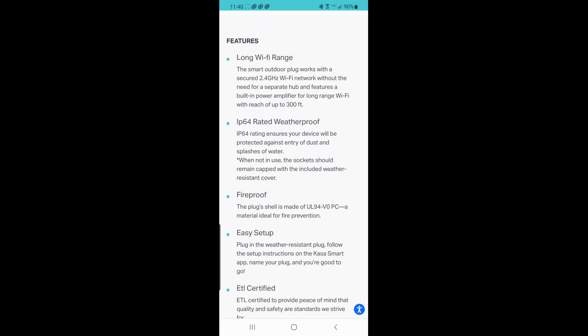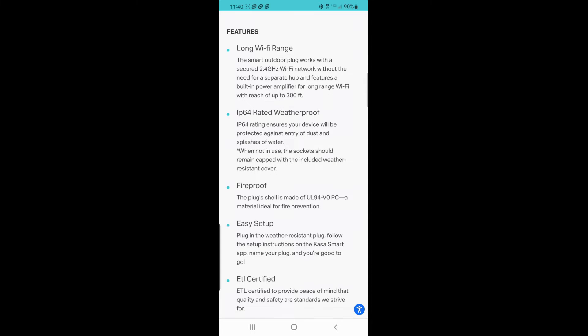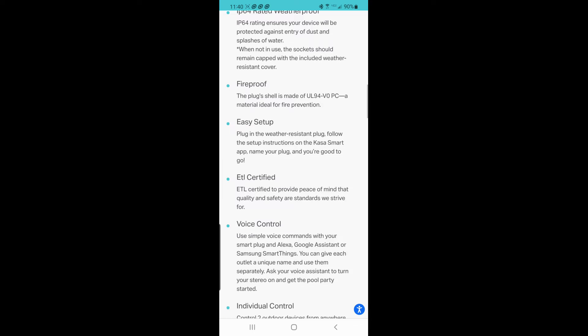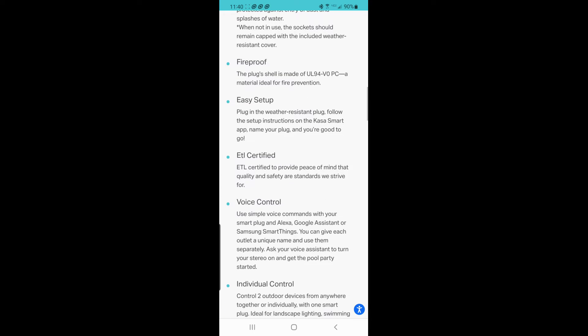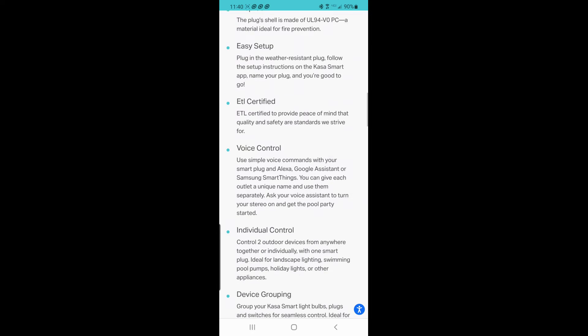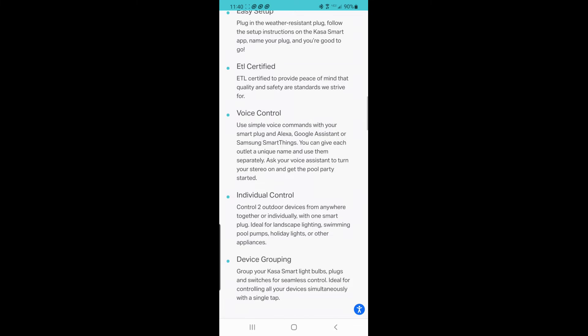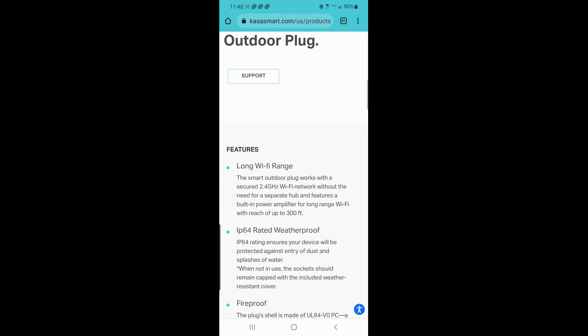For easy setup, you download the Kasa app and it'll walk you through the setup. Since it's a dual plug, it gives you the option to name each plug separately so you know what you're cutting off and on. Voice controls work with Alexa, Google Assistant, or Samsung SmartThings. I use Alexa.